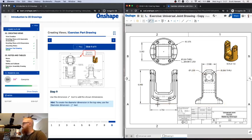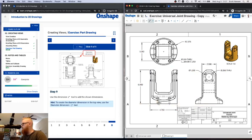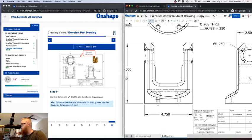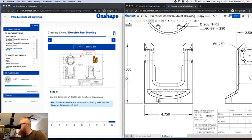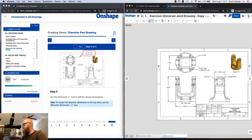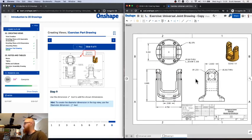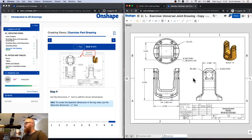You can also use centerlines and center points you've already made to help dimension things. For example, if I want to figure out how far it is between two centers, I can use those centerlines to calculate that dimension easily without doing any complex measuring or calculations.